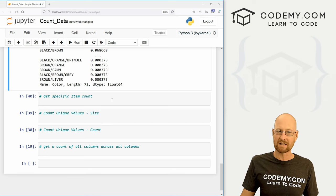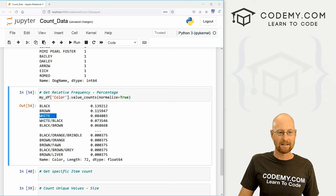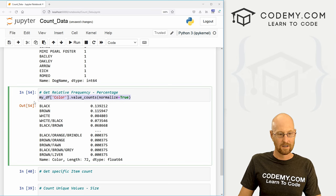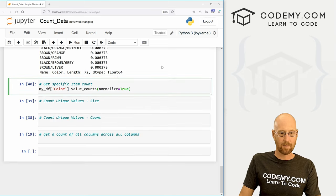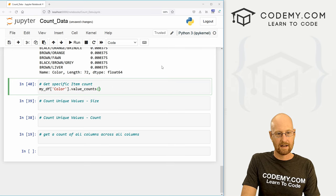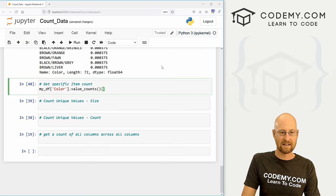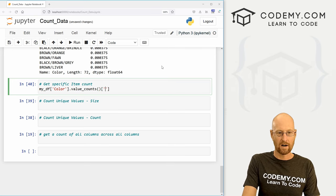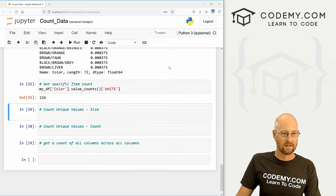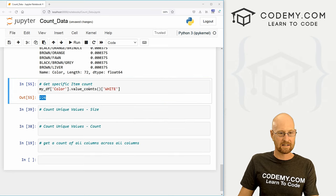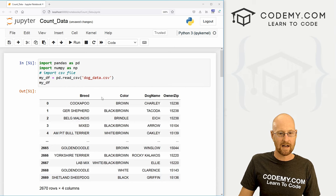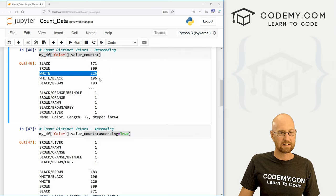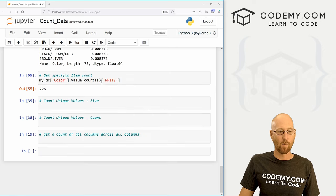So that's how to grab counts of everything in the column. We can grab just very specific items. If we want to know like how many white dogs are there, and that's all we want to know, we can do that. And all we have to do here is just pass in whatever we want. So we want white, we could see there's 226. And we can confirm that if we come up here to the top. And in our very first one here, white 226. Sure enough. So that's how to grab one specific thing. Very cool.